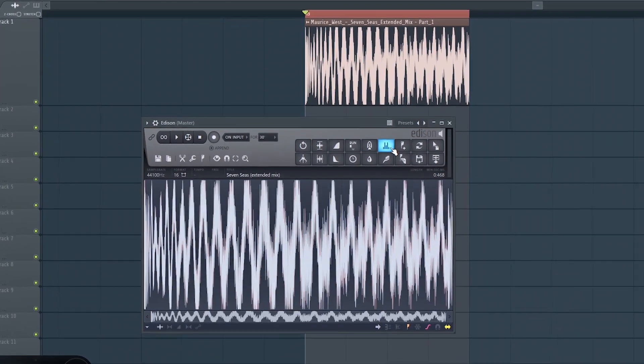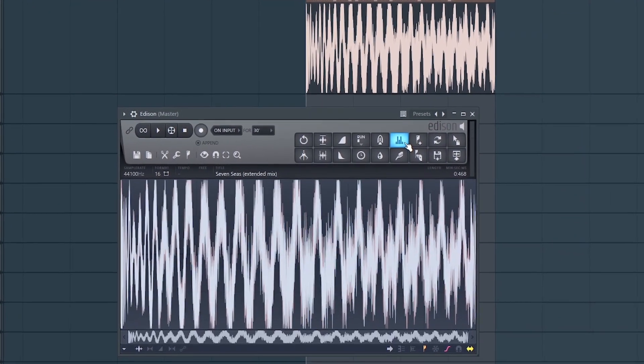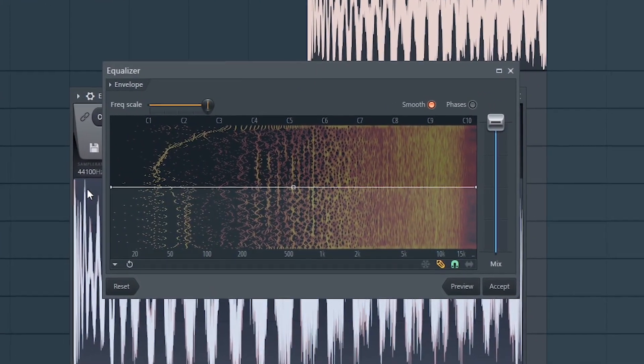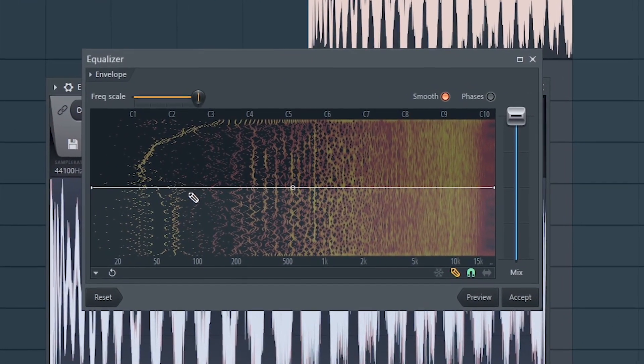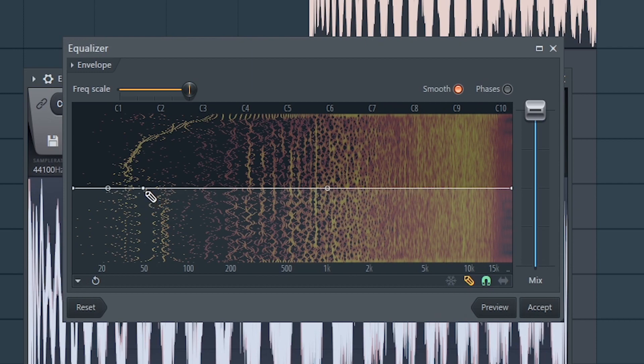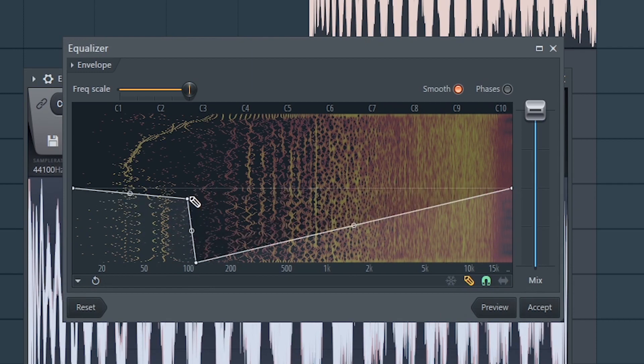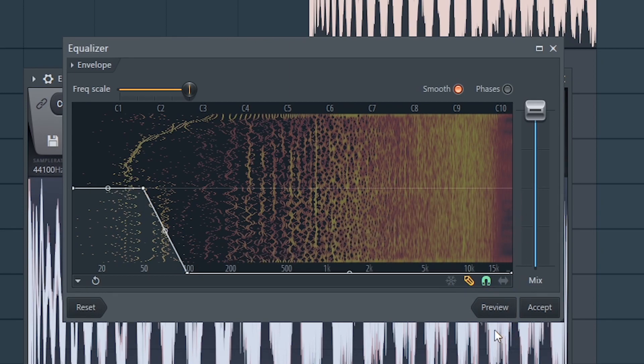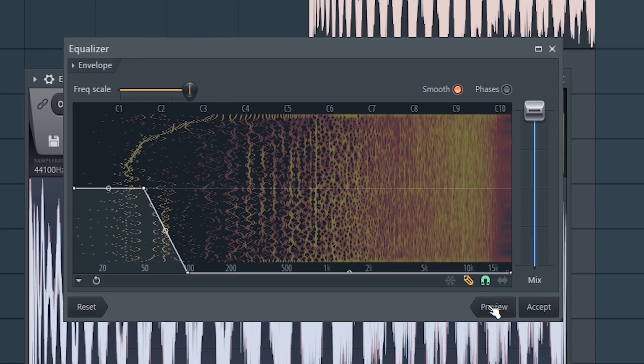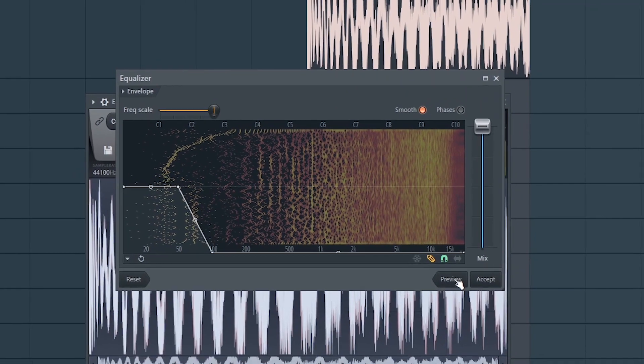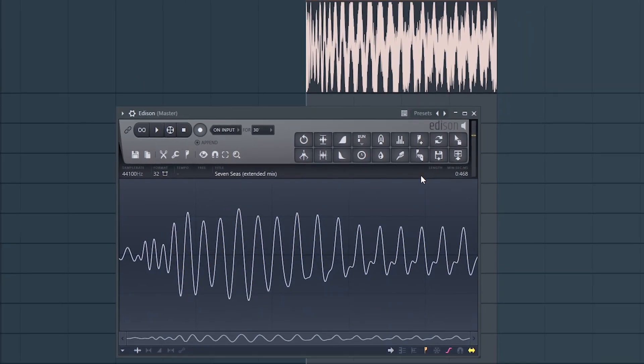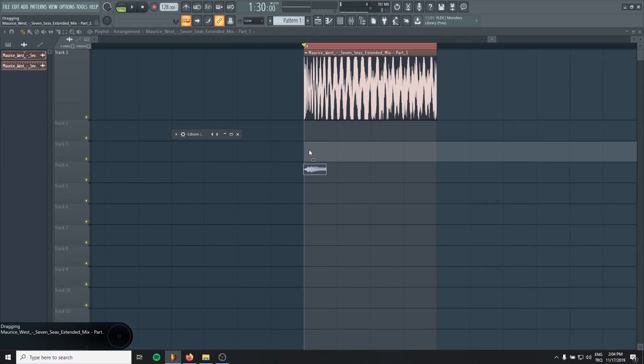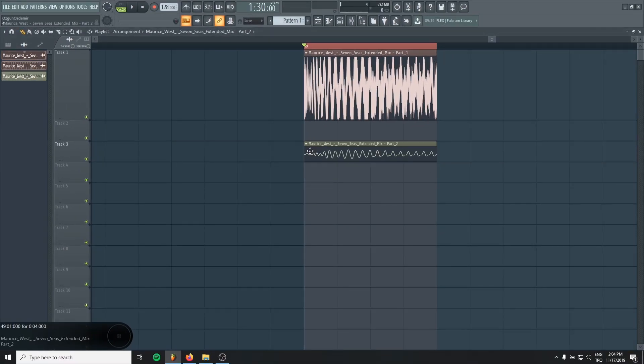Just go to the equalizer. And in here, first, we will draw a curve till 100 like this. Accept, and drag it and drop it. This is our bass.